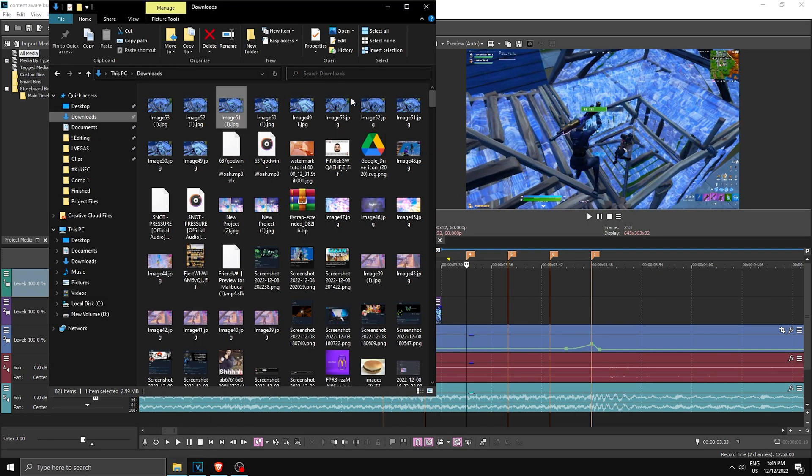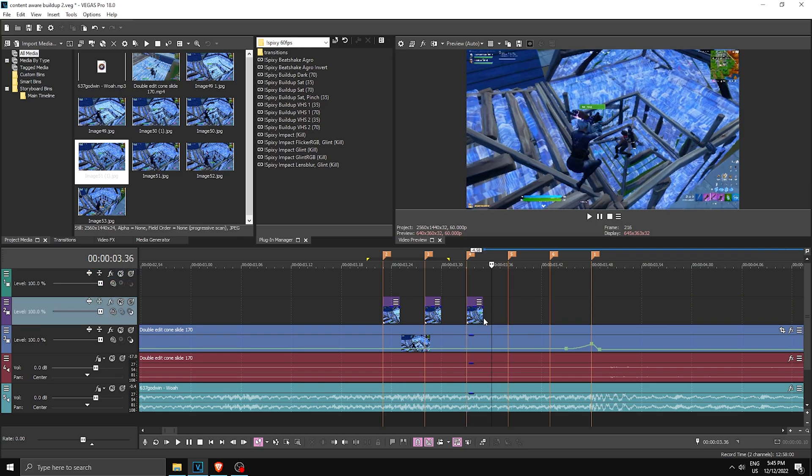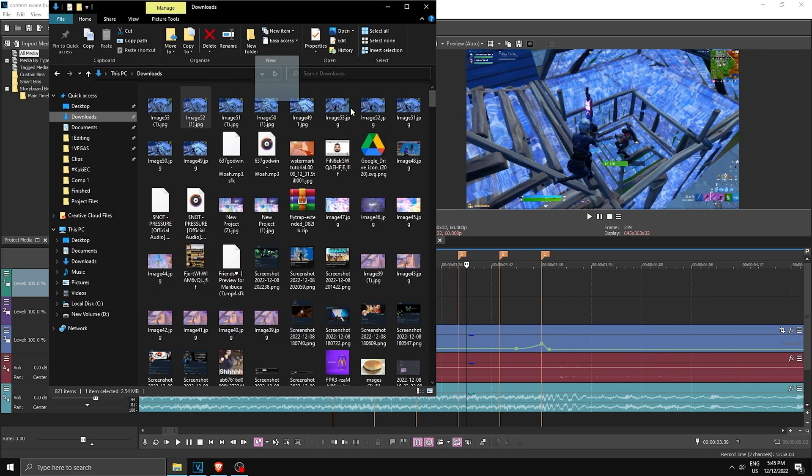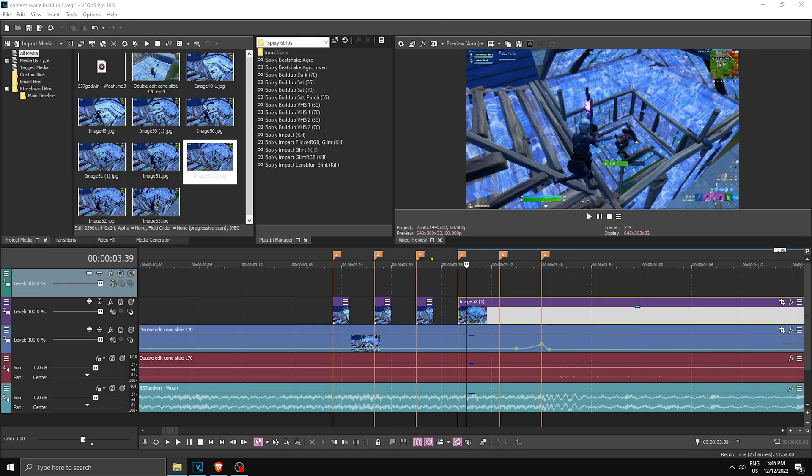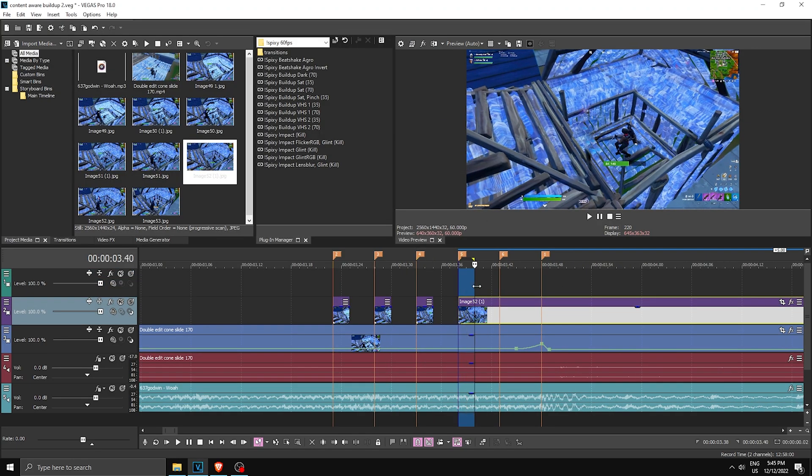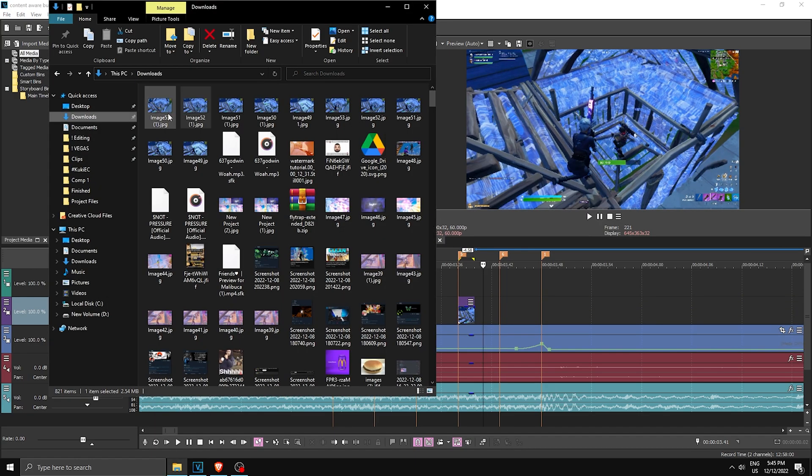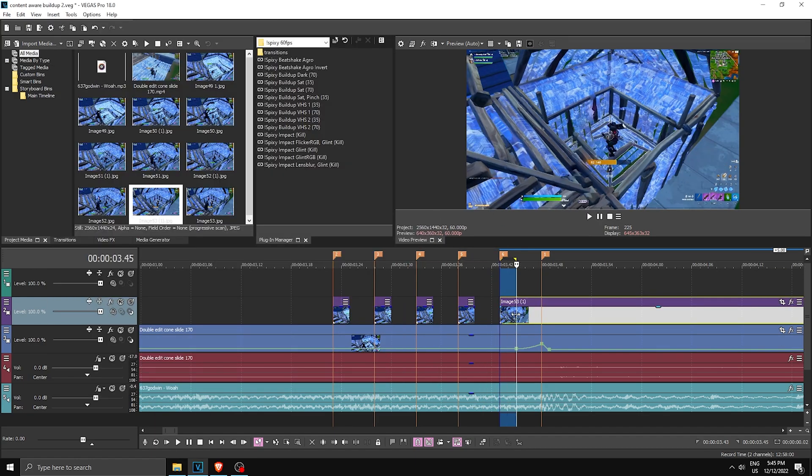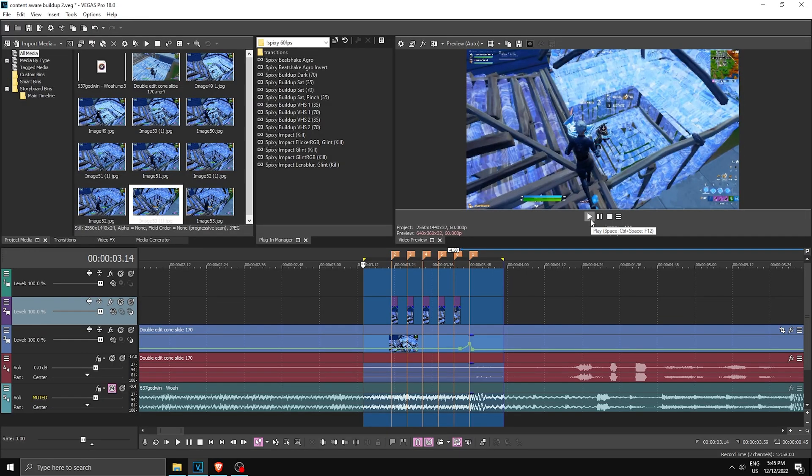So we're gonna have like this invisible thing for two frames. And yeah, just do it for the next one. Drag it in, make sure it's only two frames long. Then the next one, two frames long. And then the next one, two frames long. So once you have all of that, you basically done the effect.